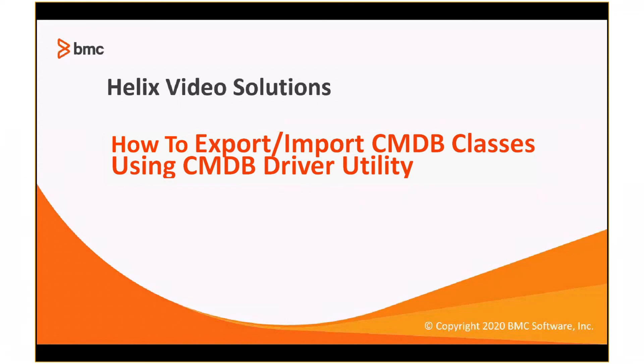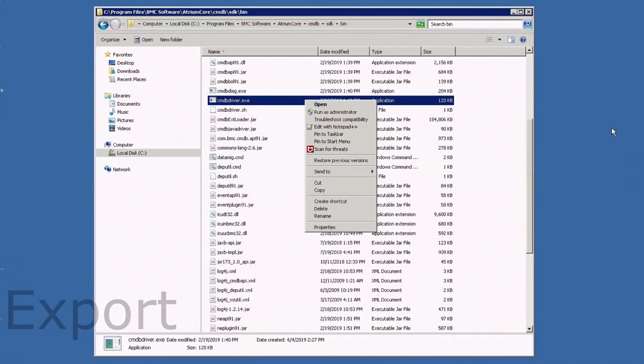In this video, we will talk about how to export and import CMDB classes using CMDB driver utility.